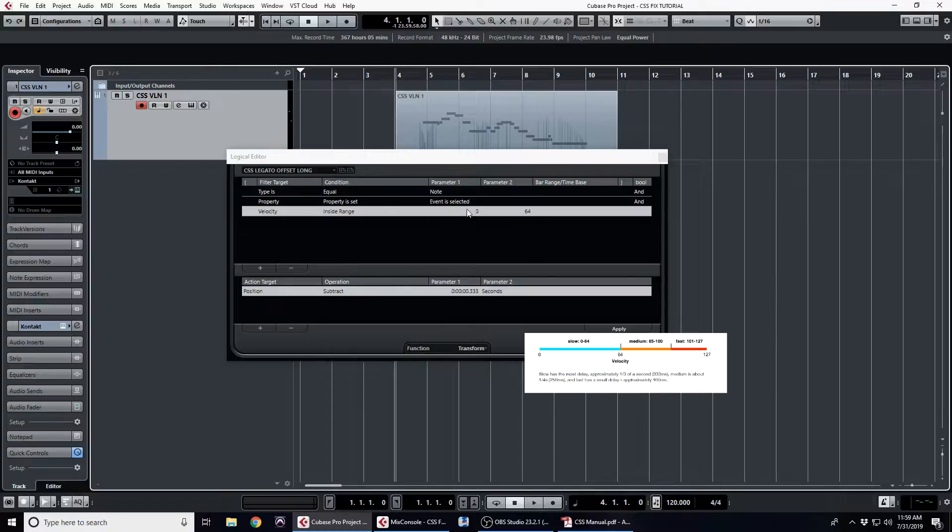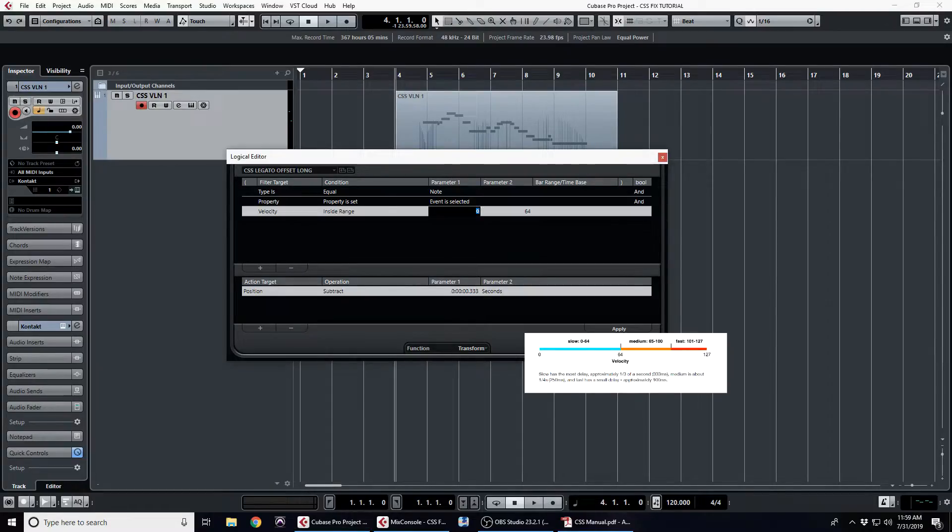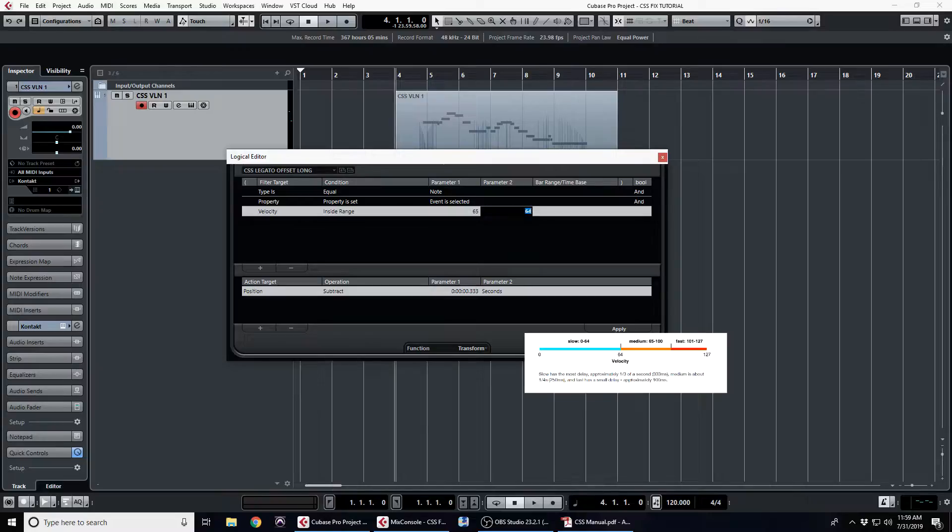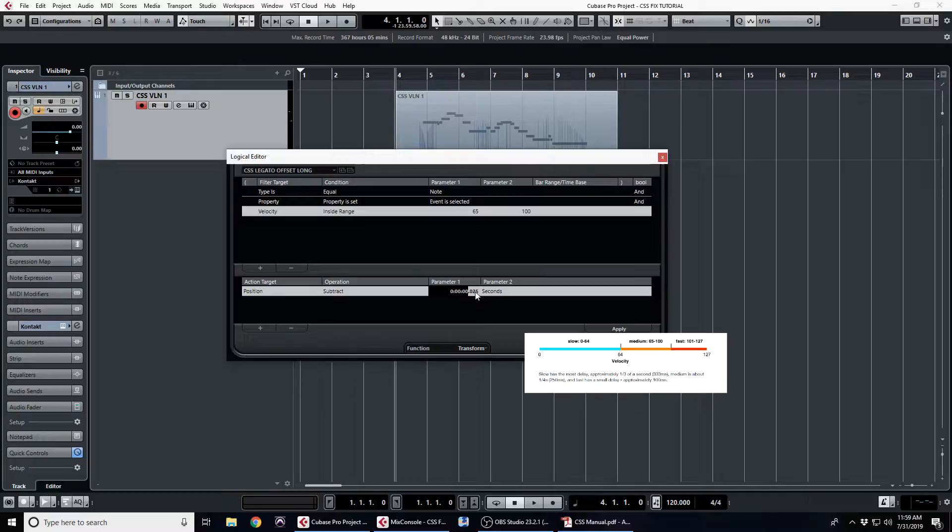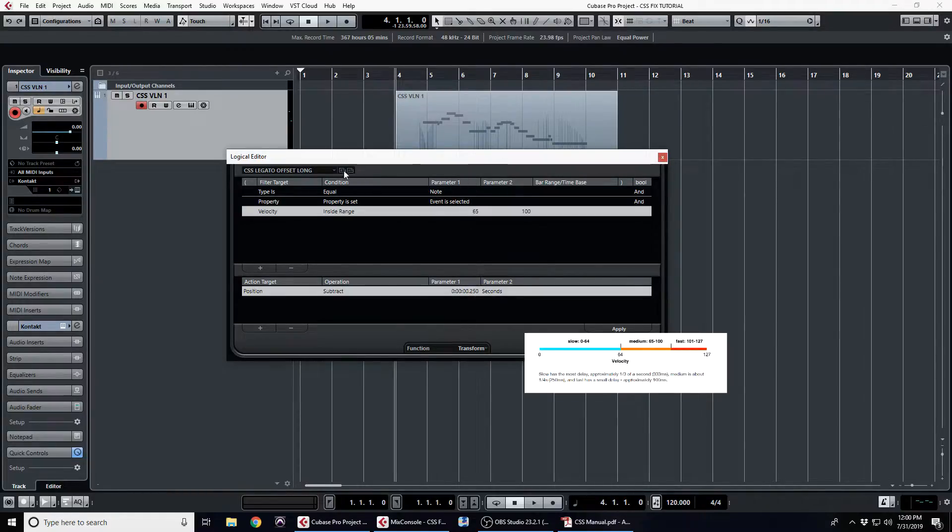We are now going to make the other two we need for the legato transitions. So the next one we're going to do is medium, which the velocity is between 65 and 100, and it needs to be delayed by 250 milliseconds. Then we're going to save this one the same way and name it something else: CSS legato offset medium.